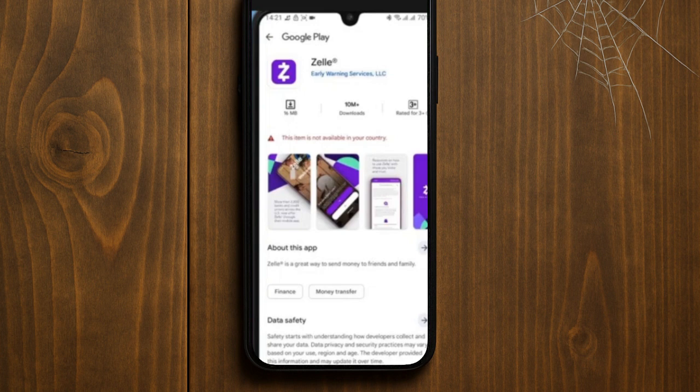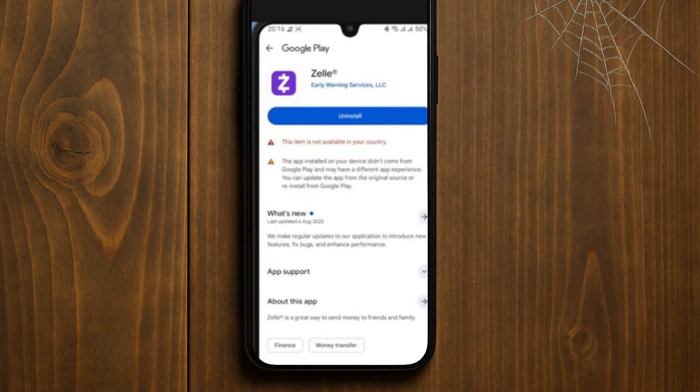Once the installation is complete, tap Open to launch Jelly. From here you can sign up for a new account or log in if you already have one. Make sure to download only the official Jelly app to keep your money safe. Now you are ready to start using the Jelly app for fast and secure money transfer.